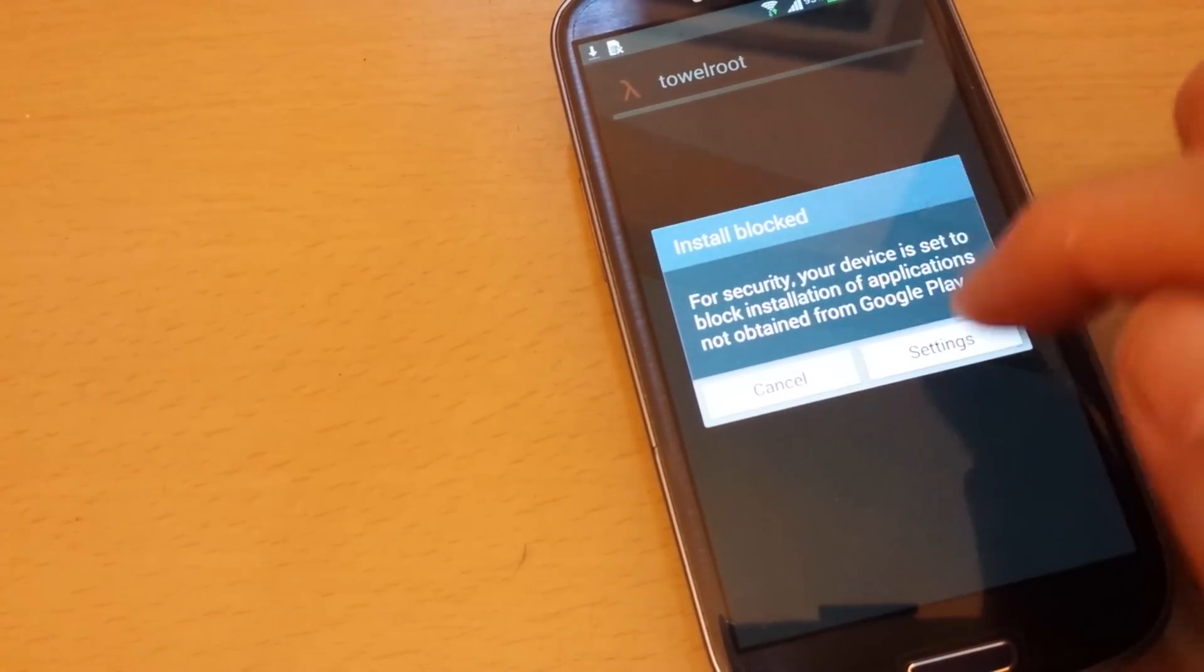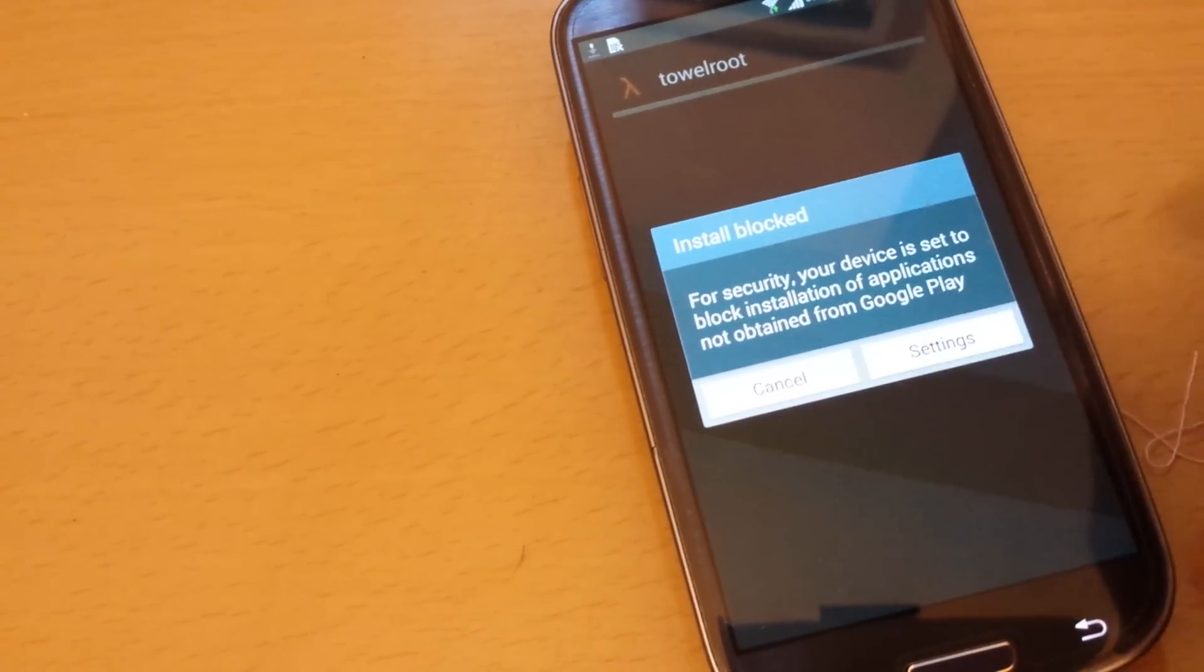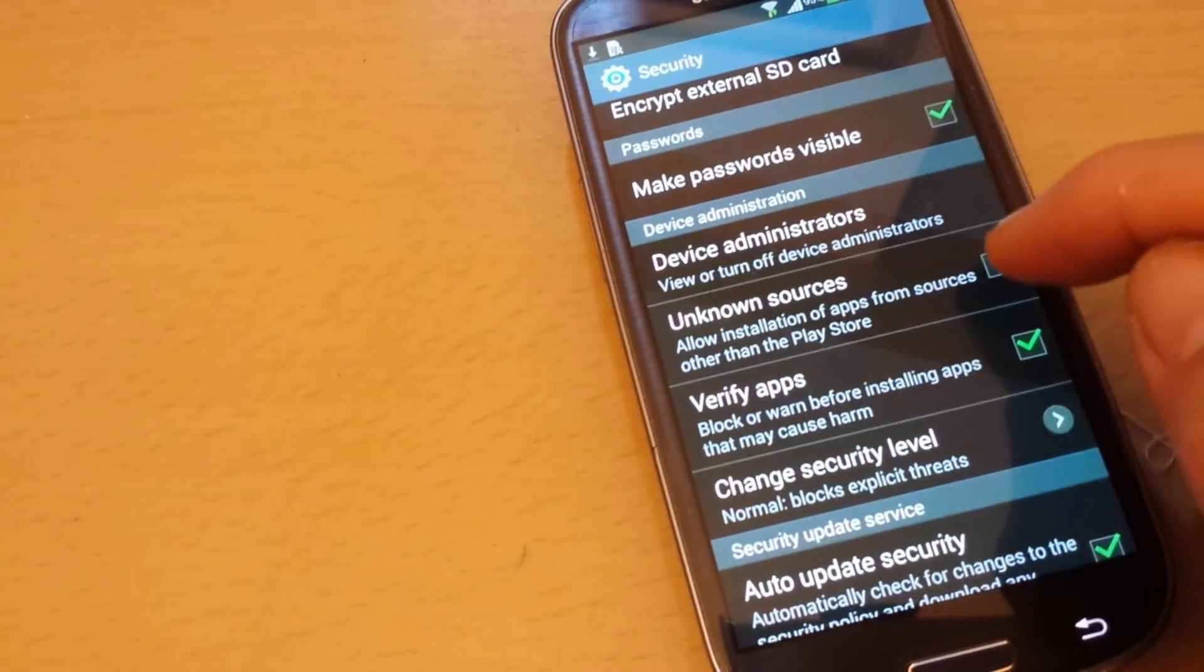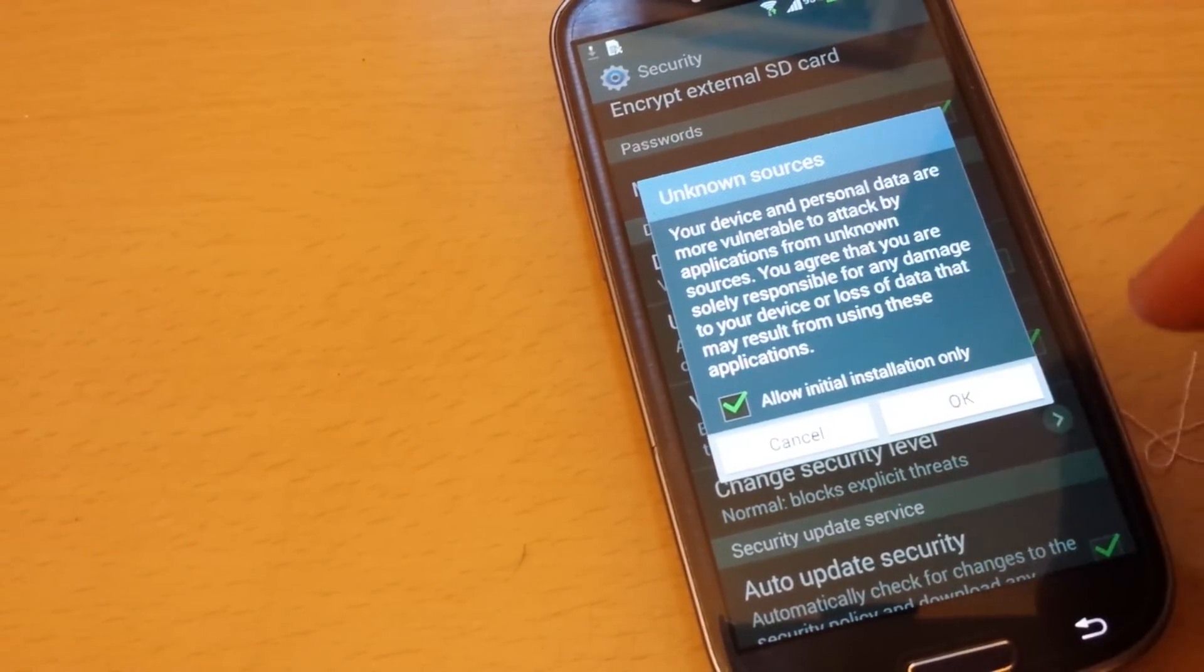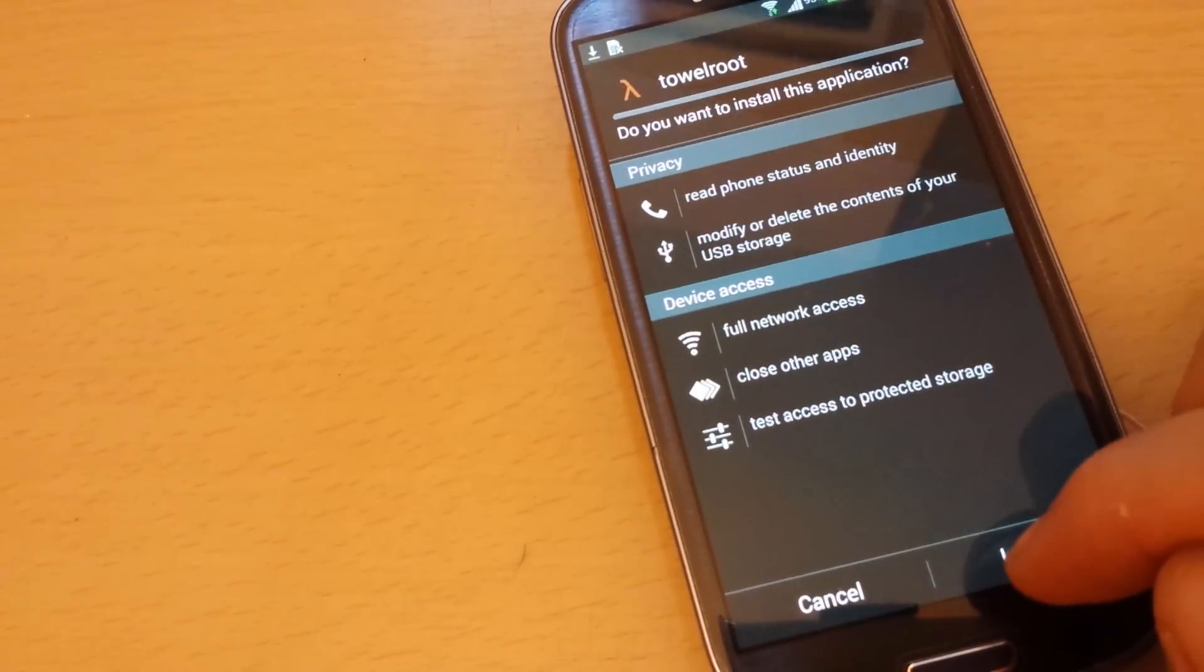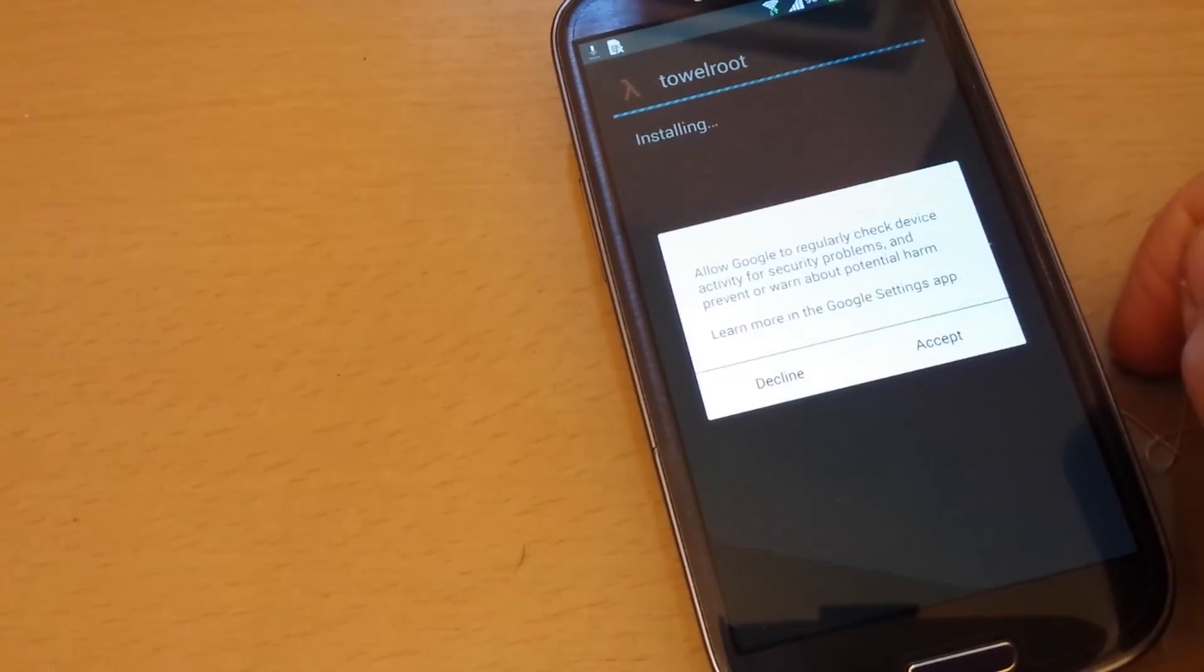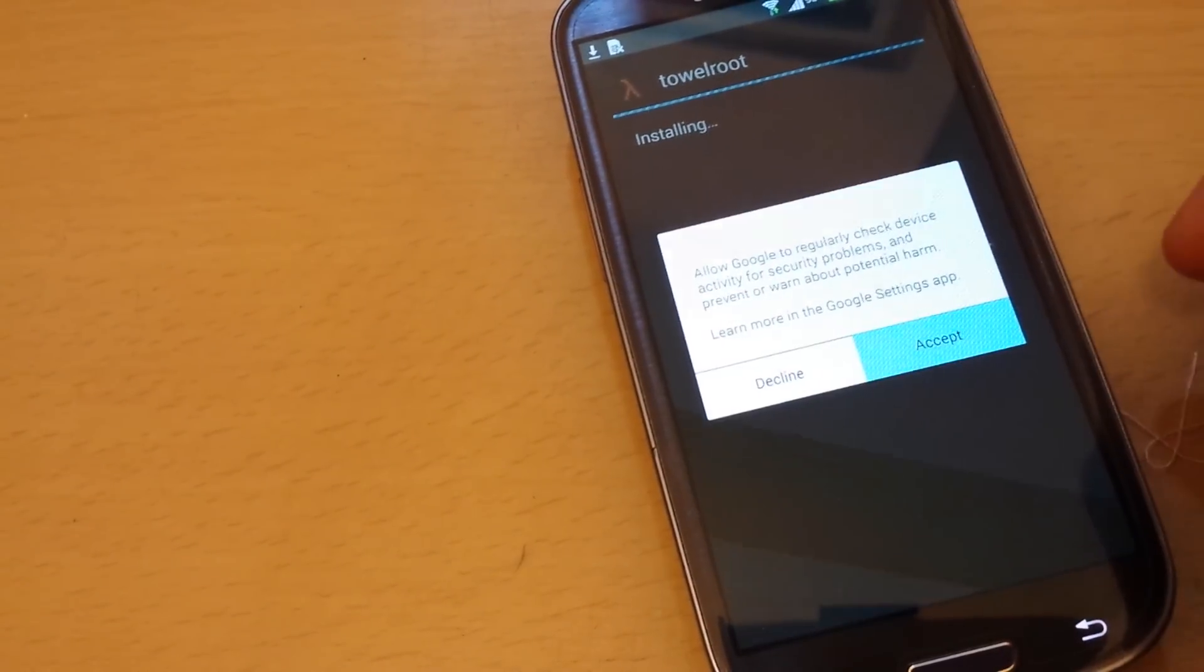Okay, install blocked. I have to click on settings because I have to check unknown sources. Click OK, and then I'm going to install the program and accept it.